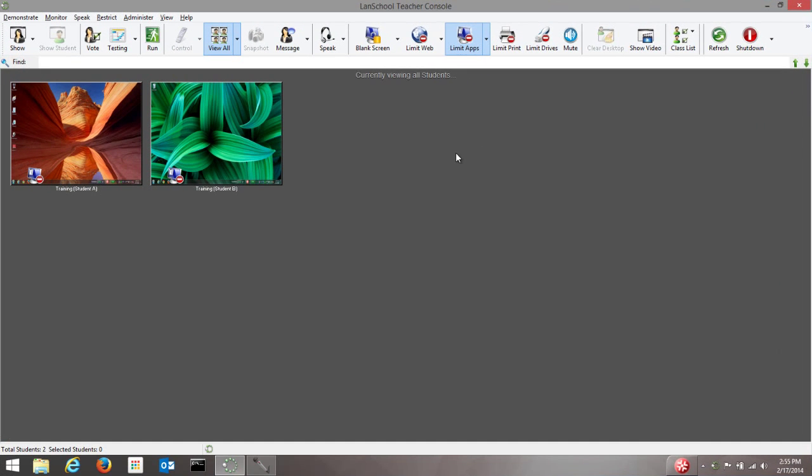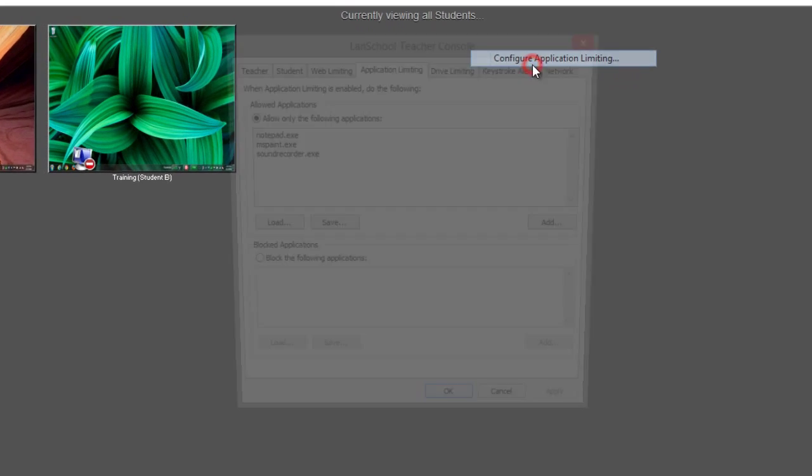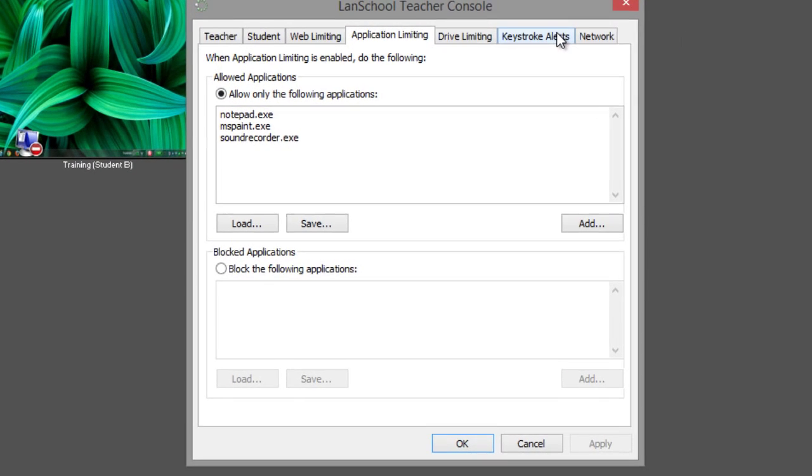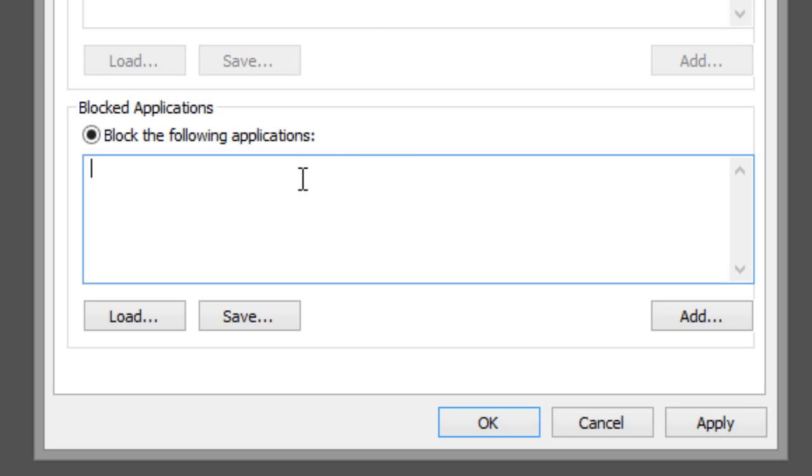If you want to allow all applications except for just a few, you can enter the name of the application executables you want to block in the blocked application section. You can enter names here like calc.exe to block calculator.